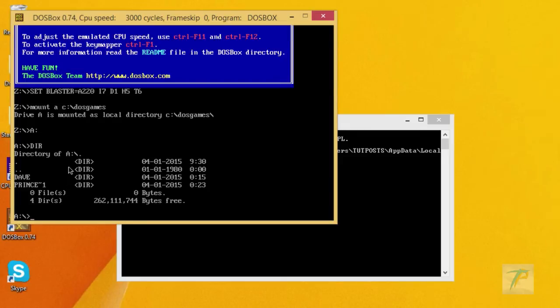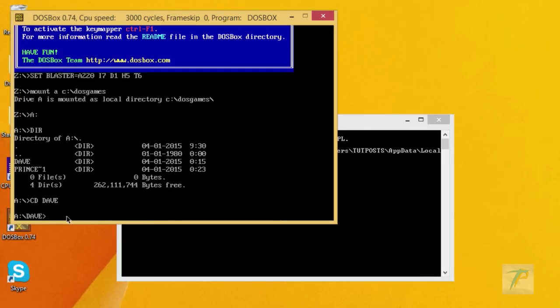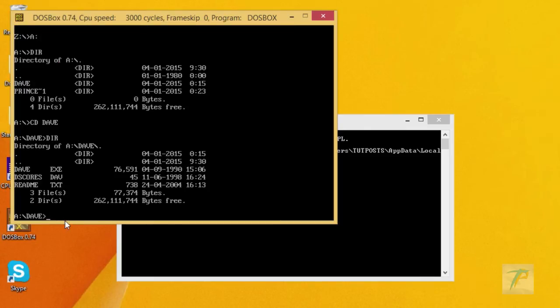Suppose you have to access the DAVE directory, then type command cd space directory name Dave. Once you're in DAVE directory, again run DIR command to find out exe file inside it.